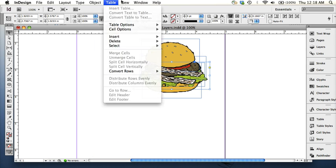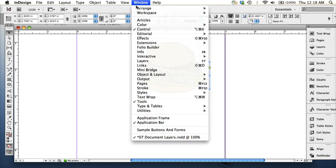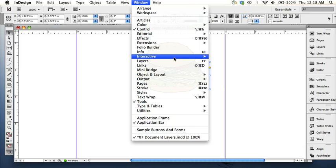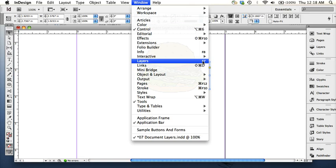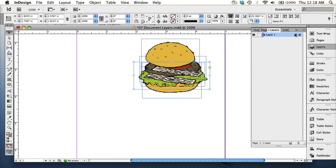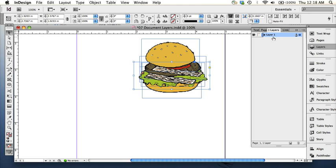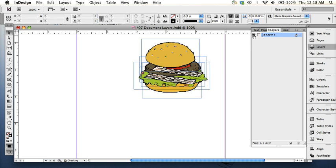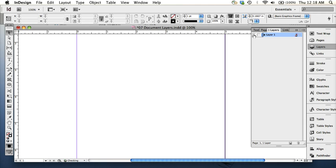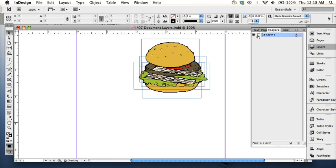So if you go Window Layers, or you can press F7, it brings up the Layers panel. By default, InDesign always gives you one layer, Layer 1. It's automatically called Layer 1, and there's a visibility icon next to it, so if you want to hide what's on that layer, you can.